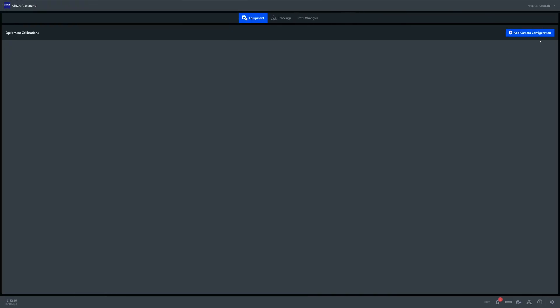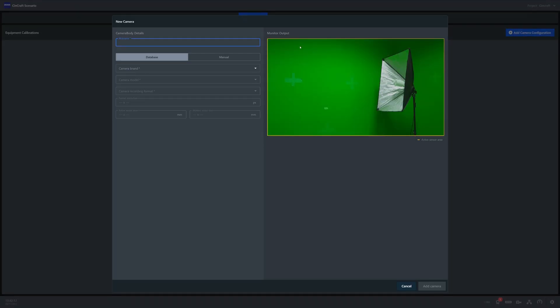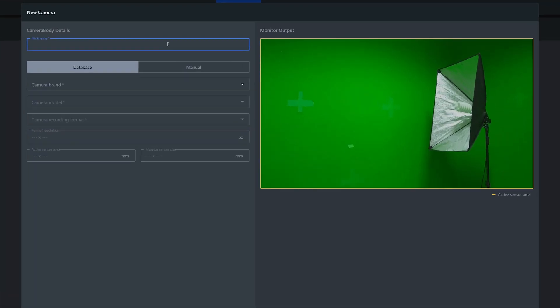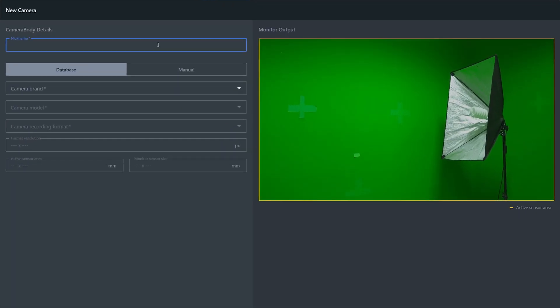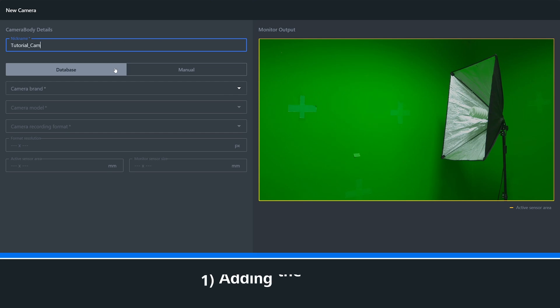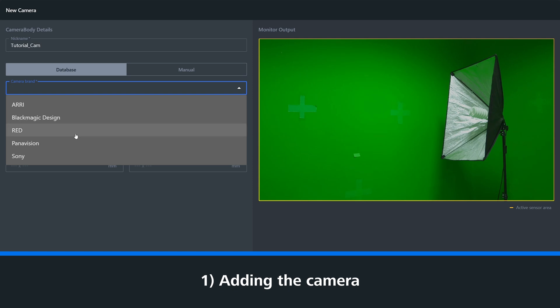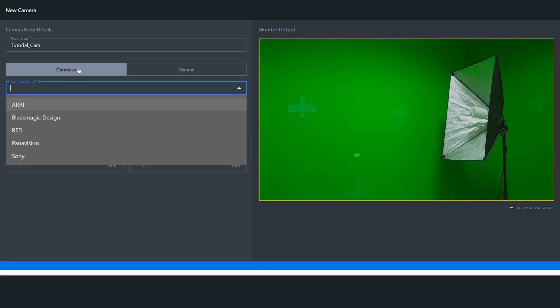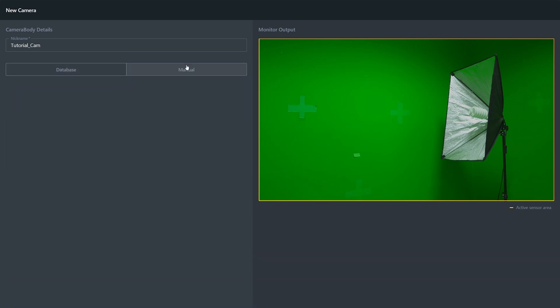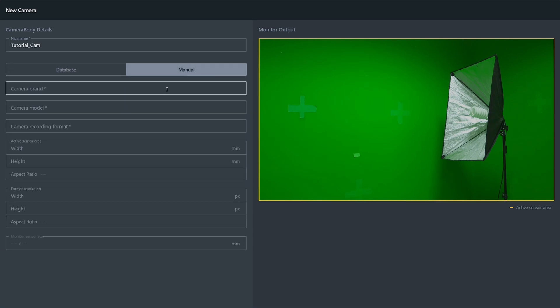Once you add the camera, you can add a nickname. This is up to you what you call your camera, but it's just a reference point. When adding the camera, you can select from our database, which has some pre-selected brands already in there, or you can manually add one yourself.